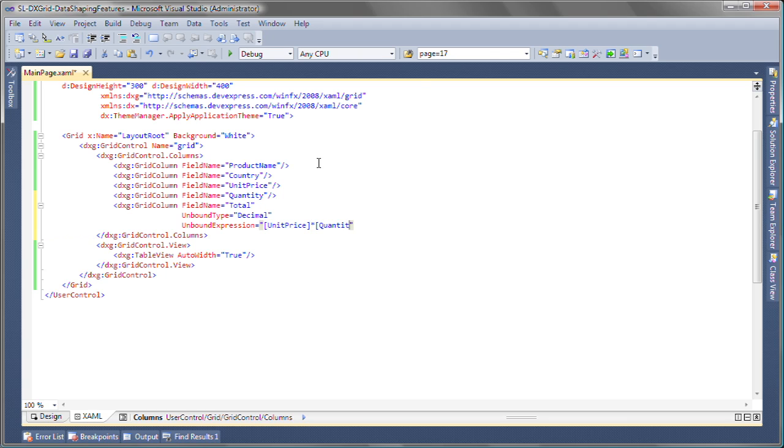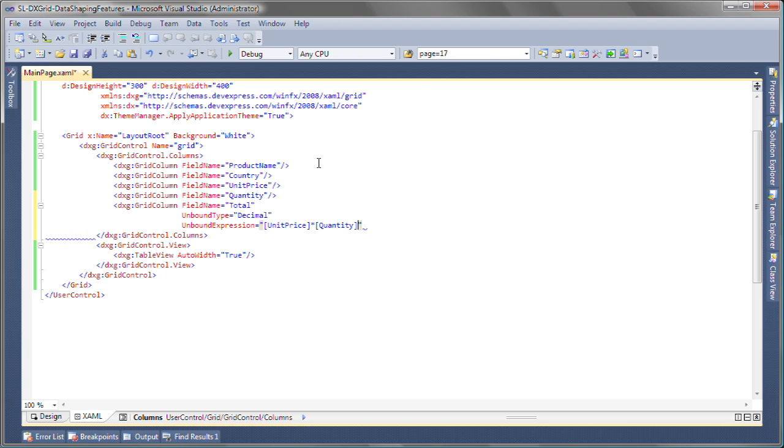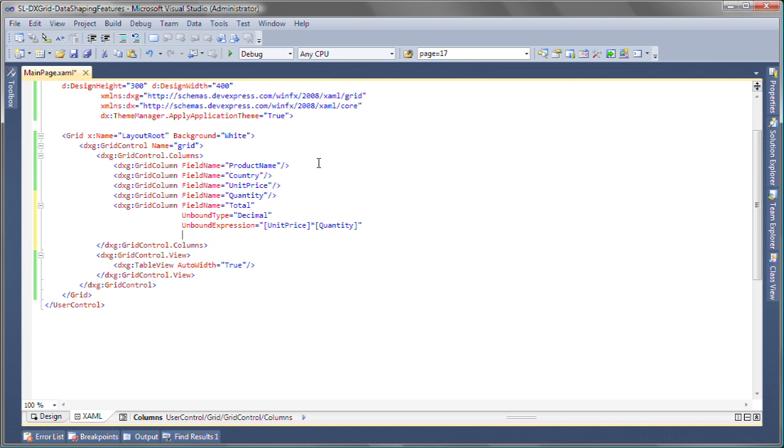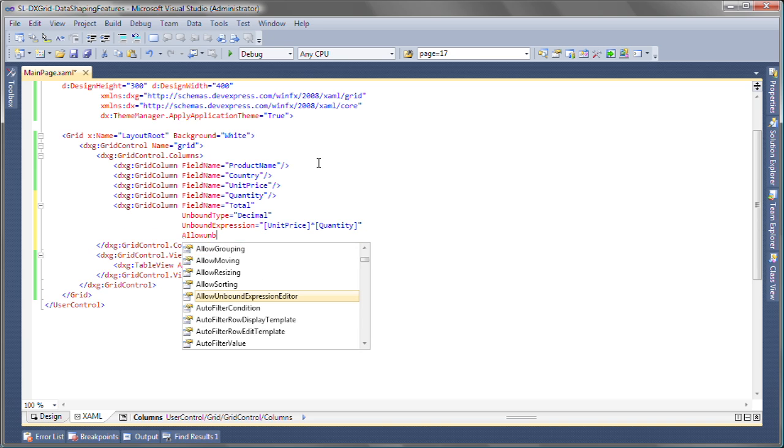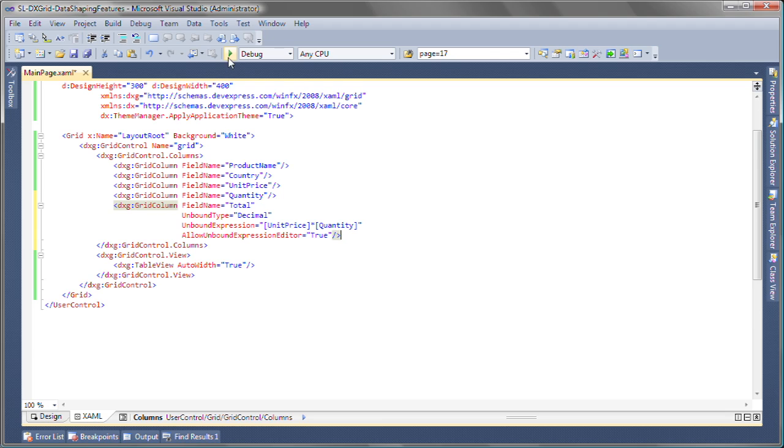Finally, to be able to invoke the built-in expression editor at runtime, I'll set the allow unbound expression editor property to true. Now let's go ahead and run this to see the result.